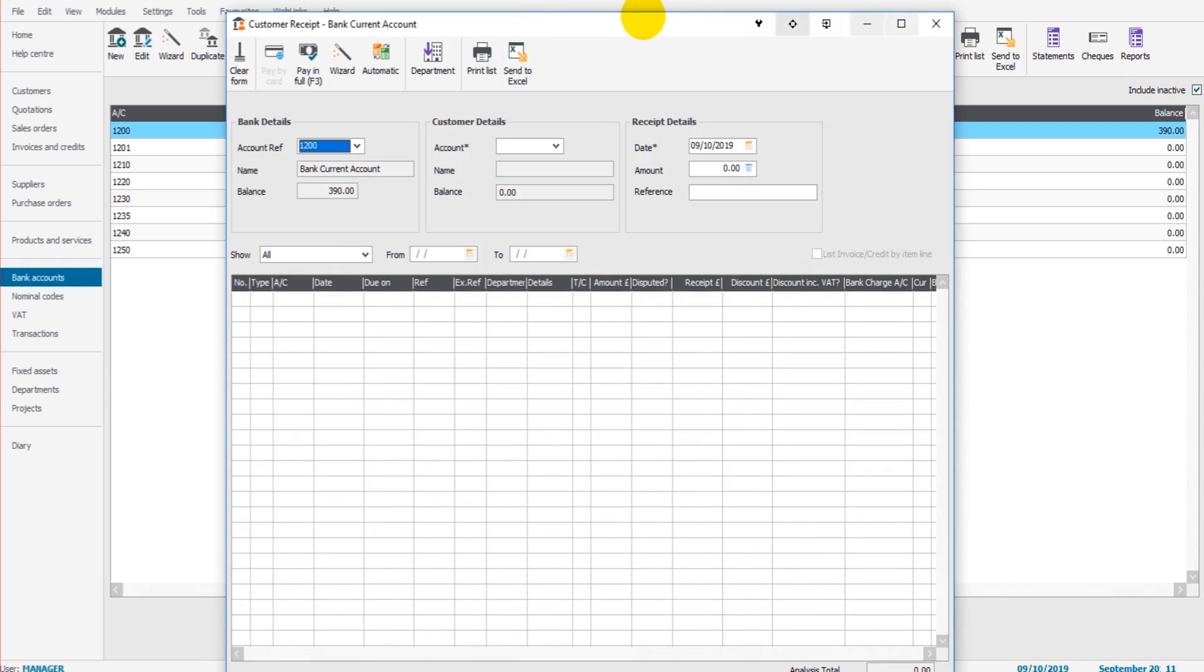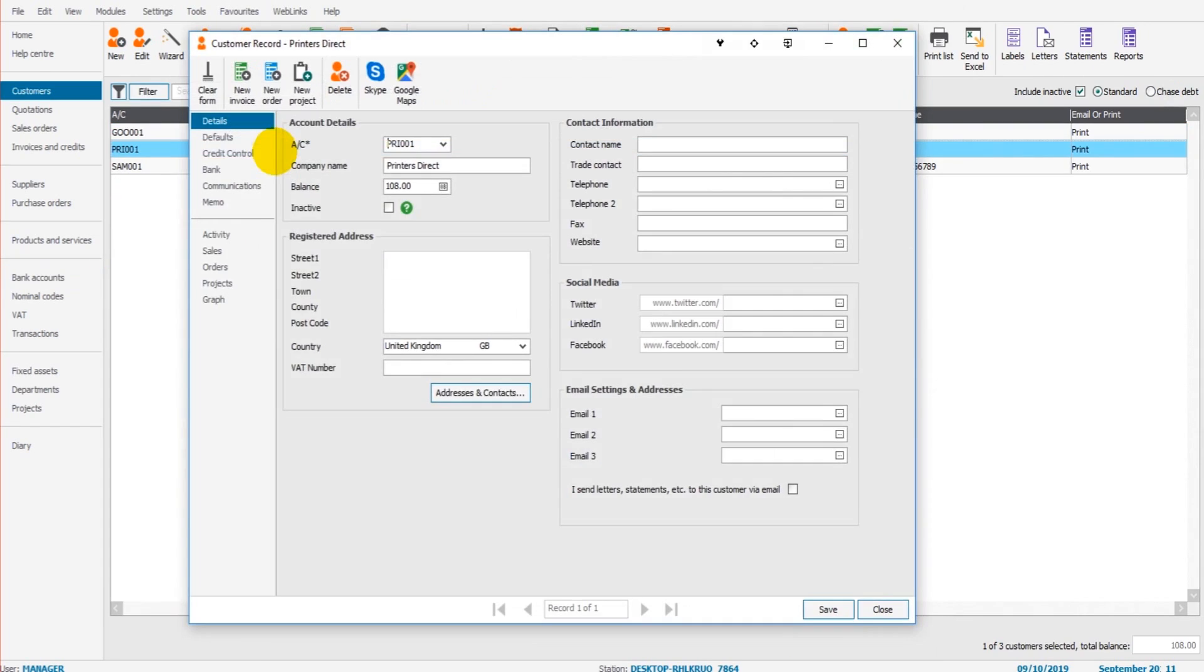Select that and then click customer receipt. Now if we go to the customer module, I've added a customer here, printers direct.